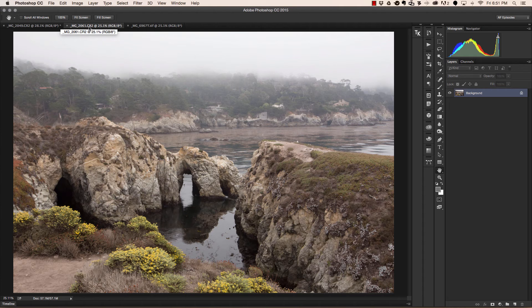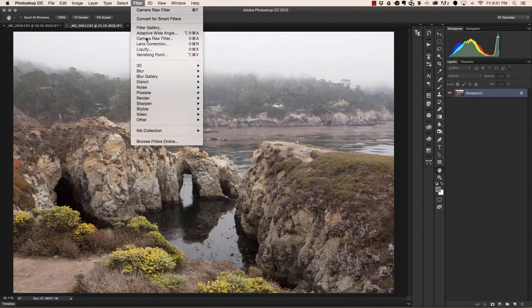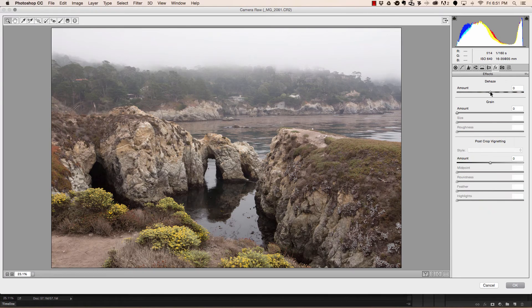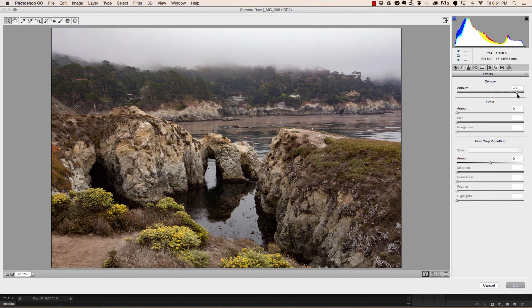Here's another example of a hazy image. We're going to head up to filter, camera raw filter, then to our effects panel. Move dehaze to the right and we can see that it does a pretty amazing job.